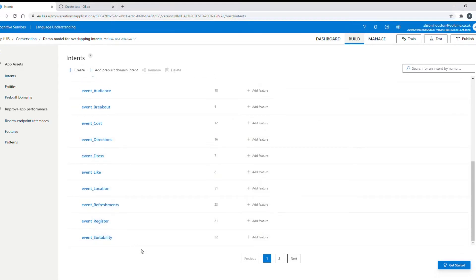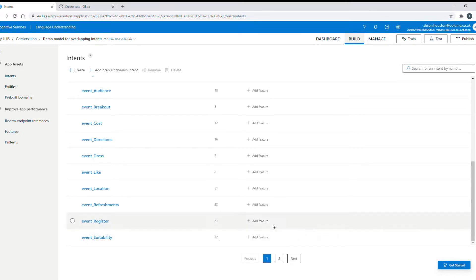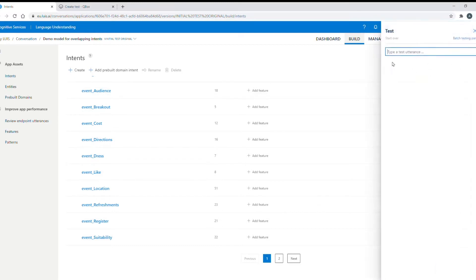Now I've noticed that I seem to have a bit of an issue with my event suitability intent. So this one covers questions about who the event is targeting, who it's suitable for and who it's aimed at.